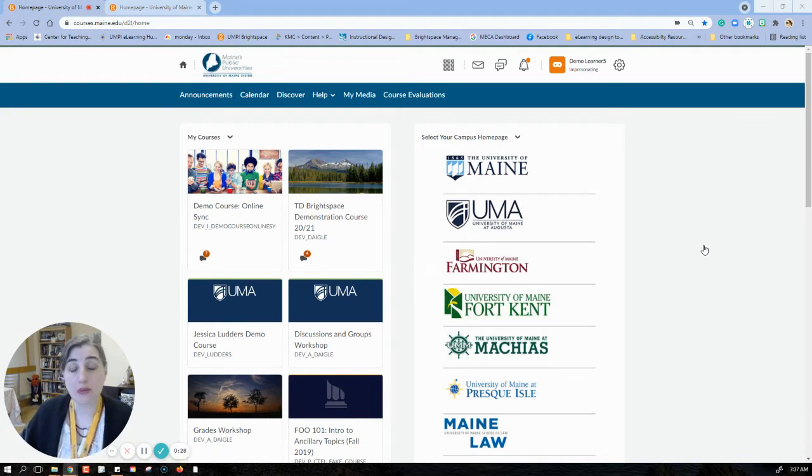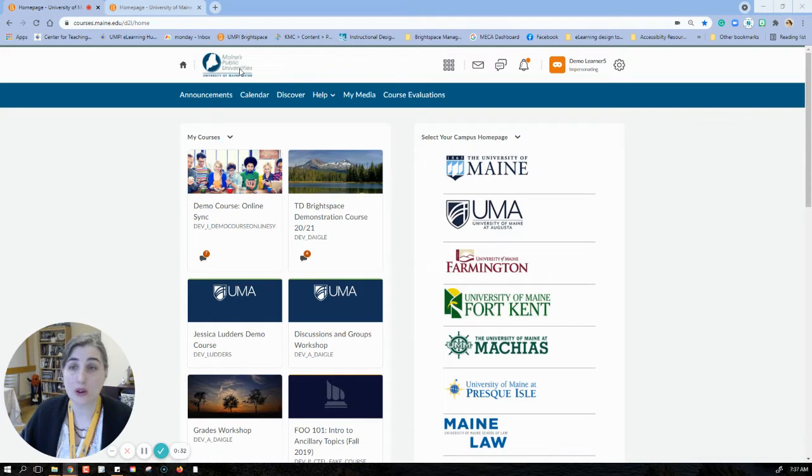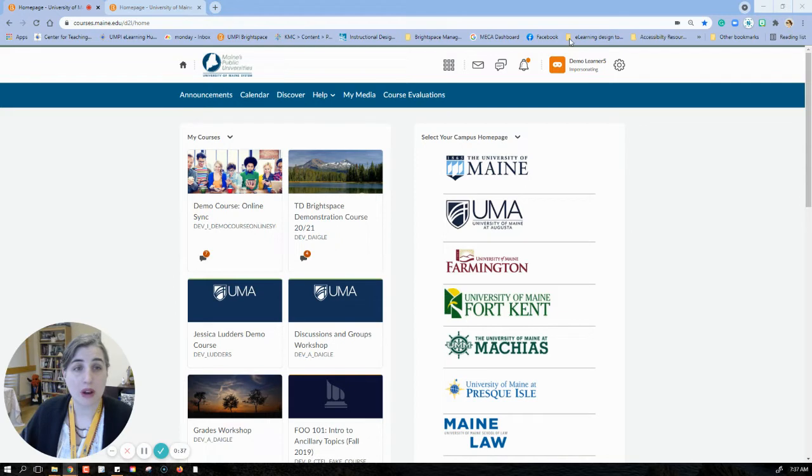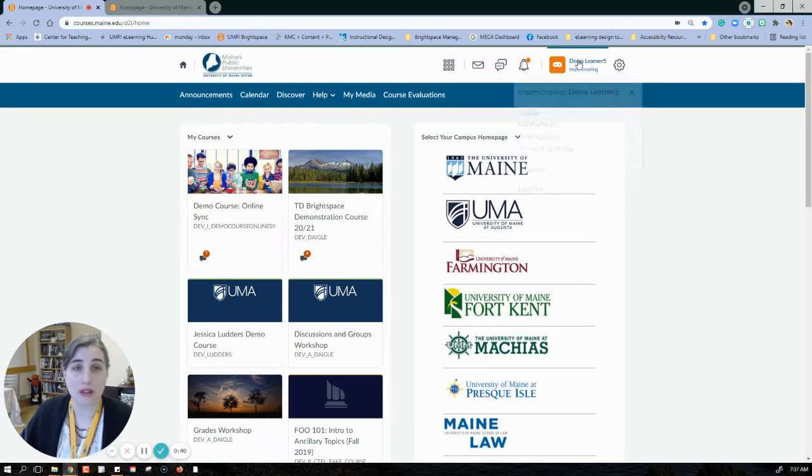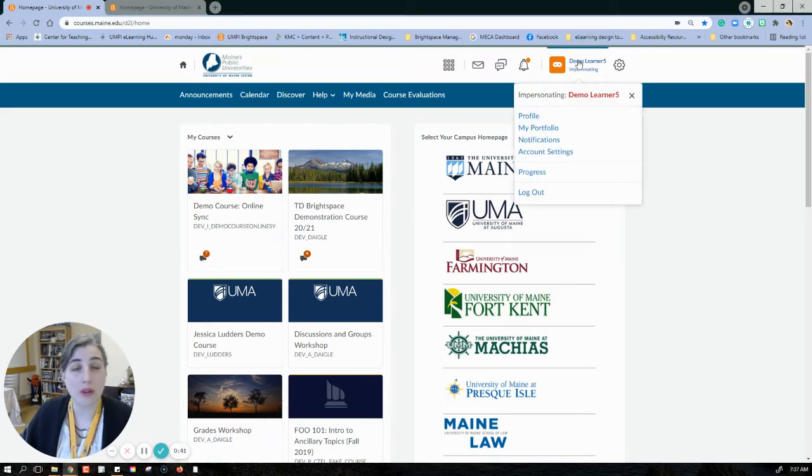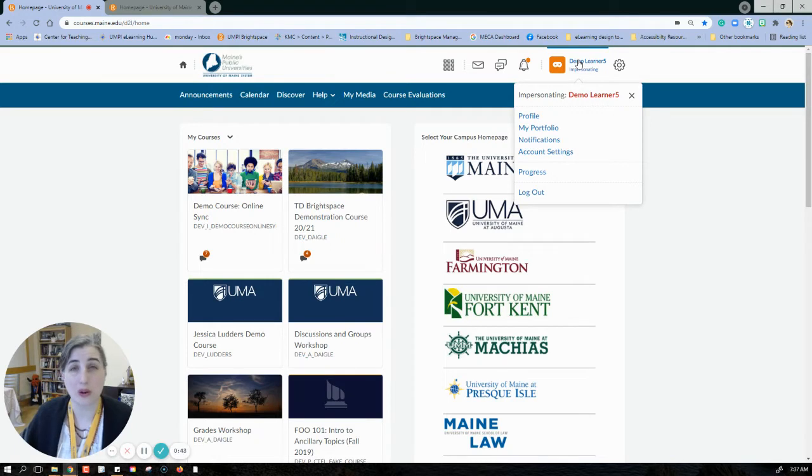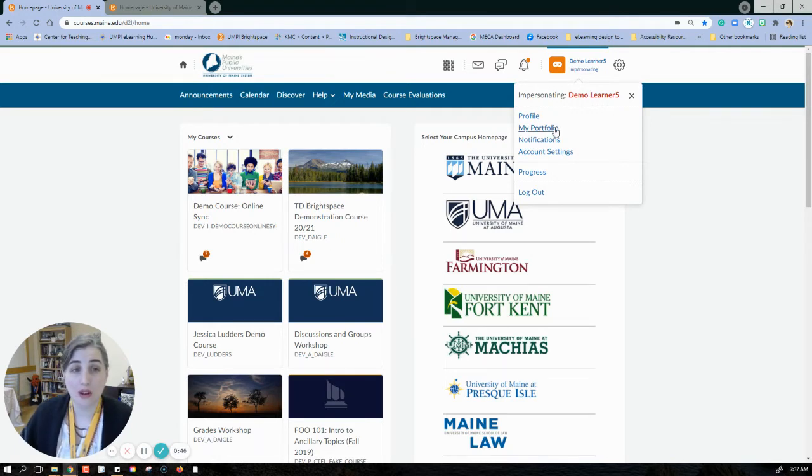You can access the portfolio tool through any of your classes. In the home page you can see right here that I'm in my system home page. You access it by clicking on your profile in the top right, and when you open that a menu will open. This is where we go to access our notification settings. We're going to go to My Portfolio.